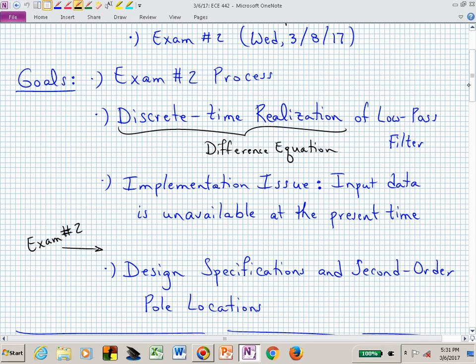Since this is the lecture before exam number two, we'll review what we are going to be allowing for the process on exam number two. We will go over discrete time realization of a low pass filter, and that hopefully will connect why your pole-zero mapping approach is not looking quite like what MATLAB was giving you in terms of the numerator. We'll try to talk about that distinction, and that's really what I mean by implementation issue.